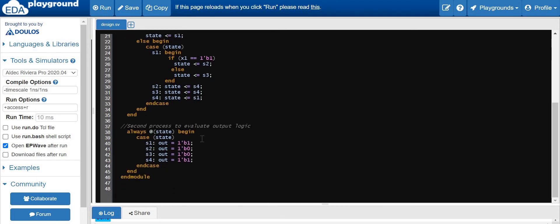Now let's see the output procedural block. The output is going to depend on the present state. Since the output is only going to depend on the present state, it is a Moore machine. When the present state is S1, the output will be 1. If the present state is S2 or S3, the output is going to be 0. If the present state is S4, the output will be 1. Now let's synthesize this design.